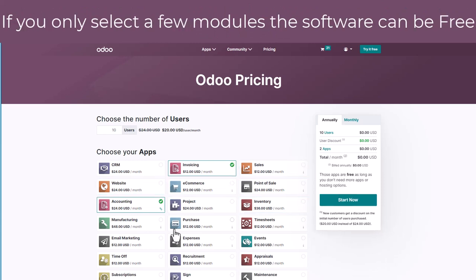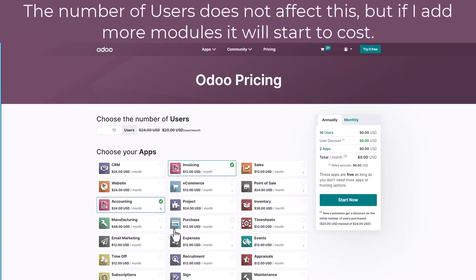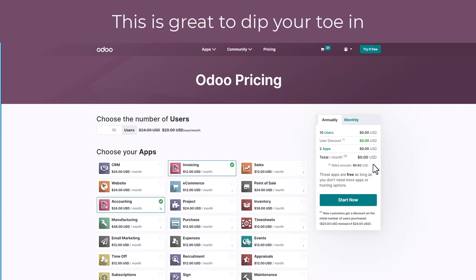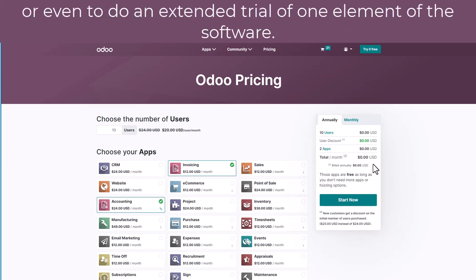Here's a strange example. I've still got ten users here but I've selected that I only want the accounting module, which normally costs twenty-four dollars per month. You'll notice over here that Odoo is saying they're happy for you to use that module at no cost. This would be a great way to evaluate the software or to get some elements of the software up and running without having any upfront costs.